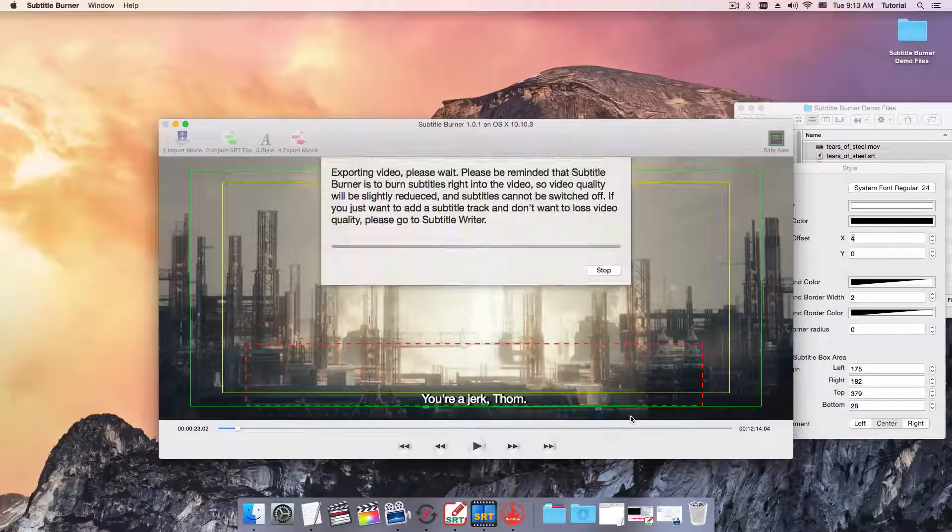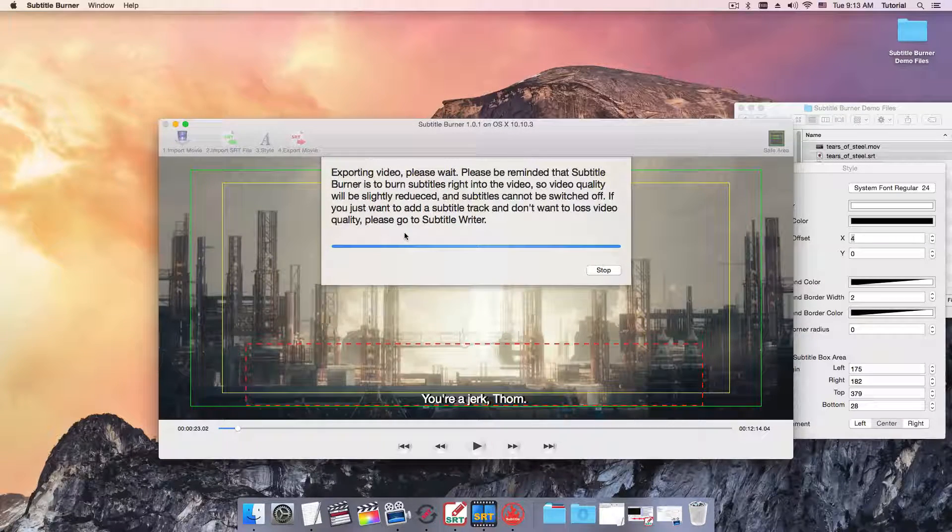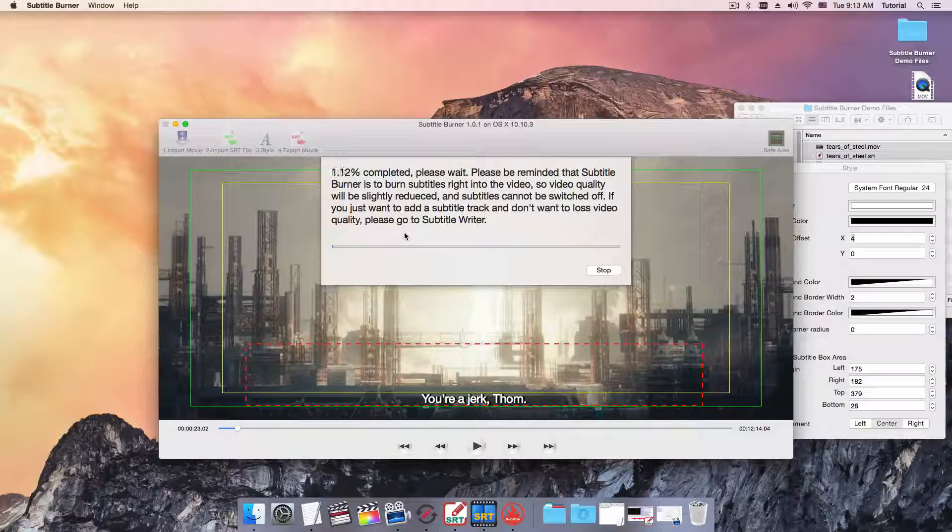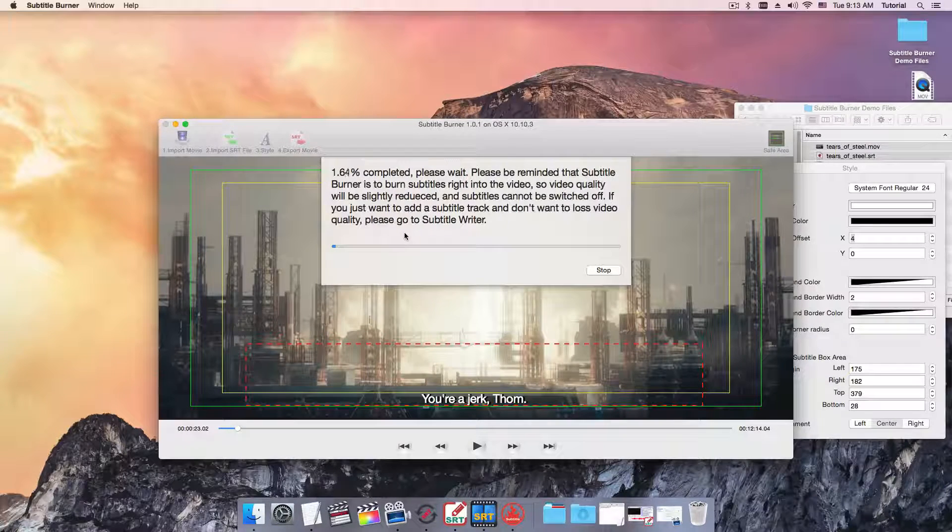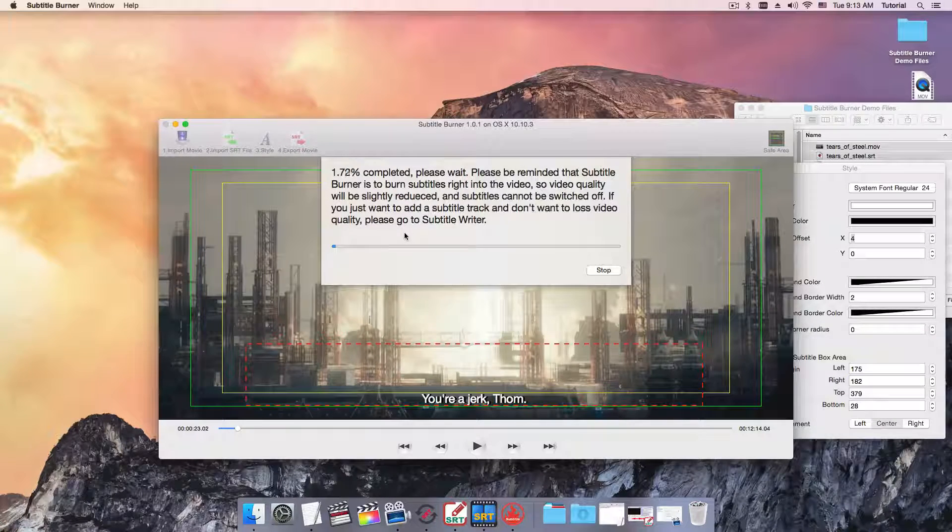Because this is a process of transcoding, it takes time and the video quality will be slightly down. Take a coffee break, or maybe two.